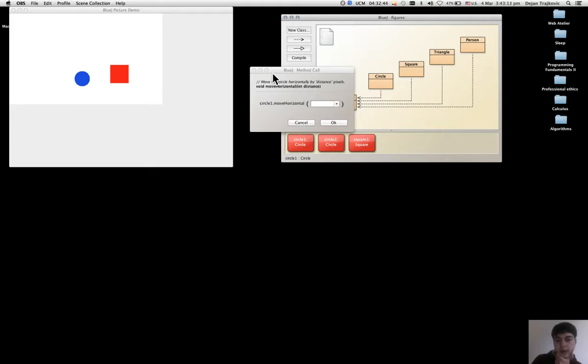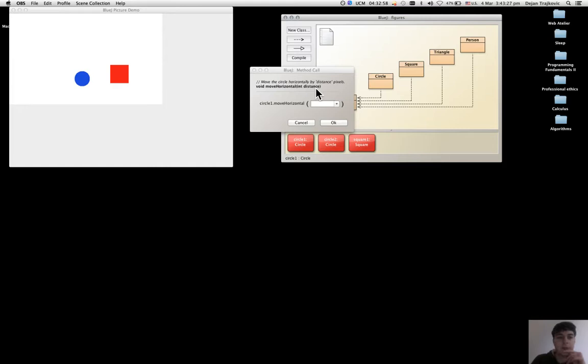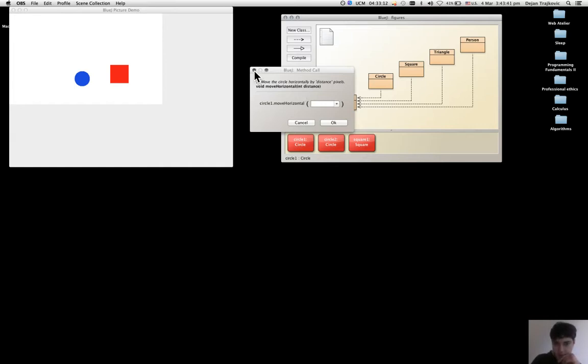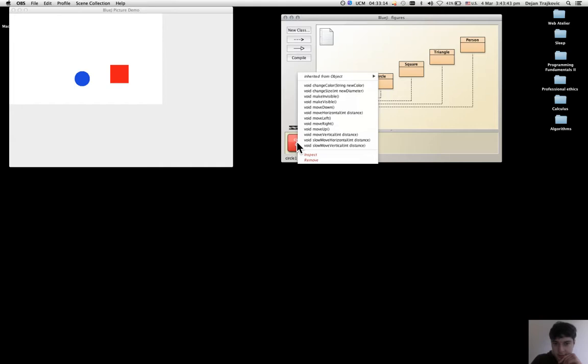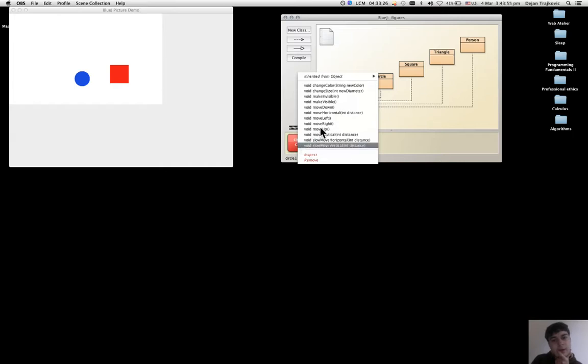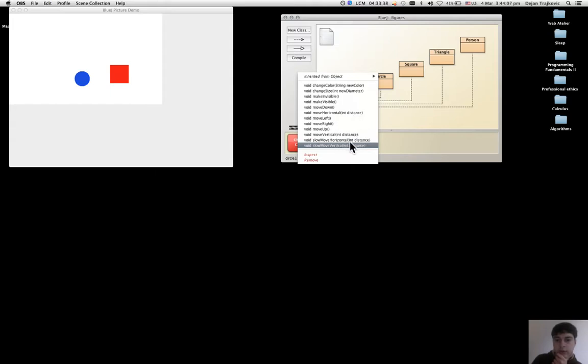So now this information I'm giving, this parameter is explained in this part: the signature of the method. The type is int, which means integer, it's a whole number. All the other methods, if I look at the pop-up menu, have some that require some parameter, not just move horizontal, but also move vertical slow, move horizontal.